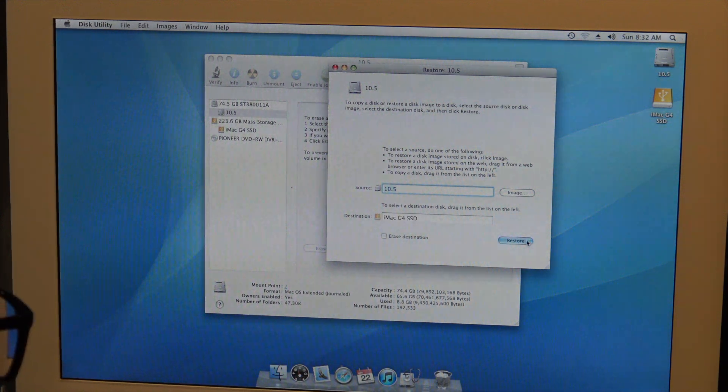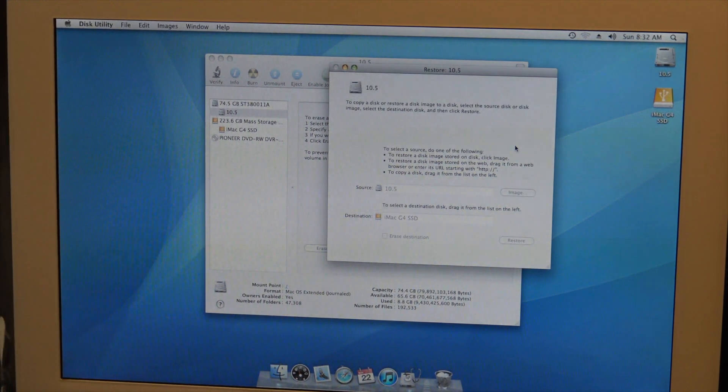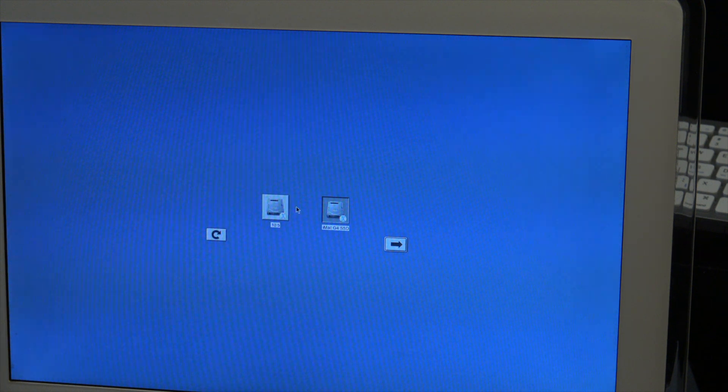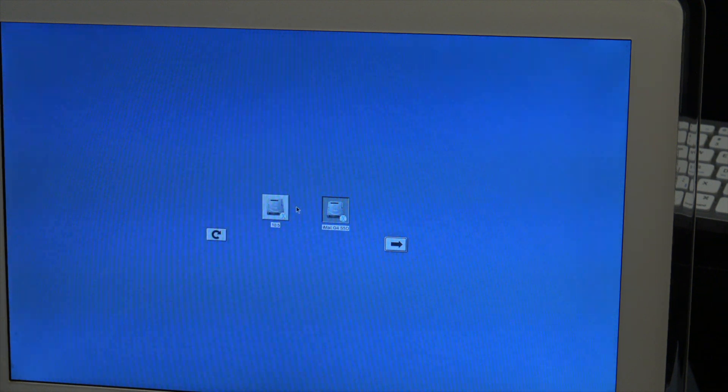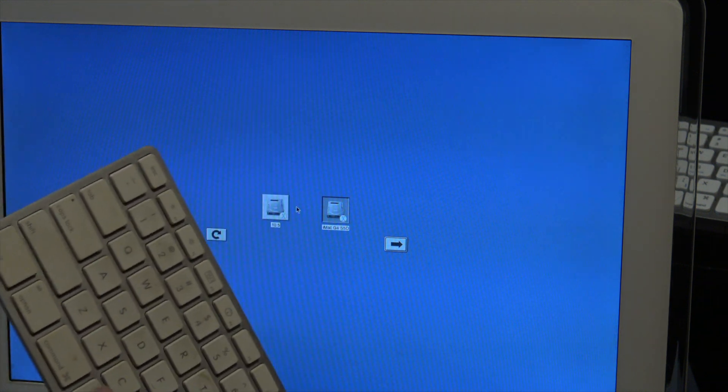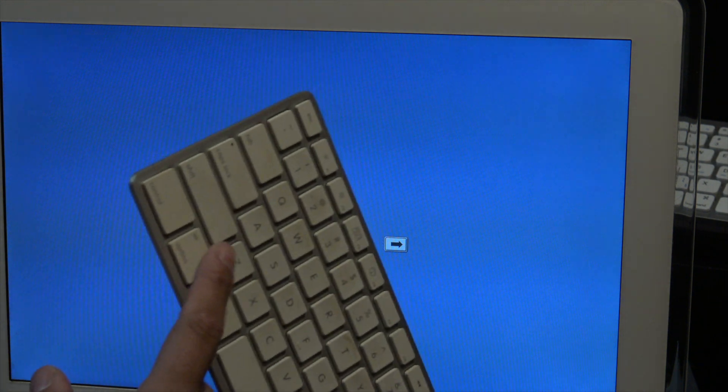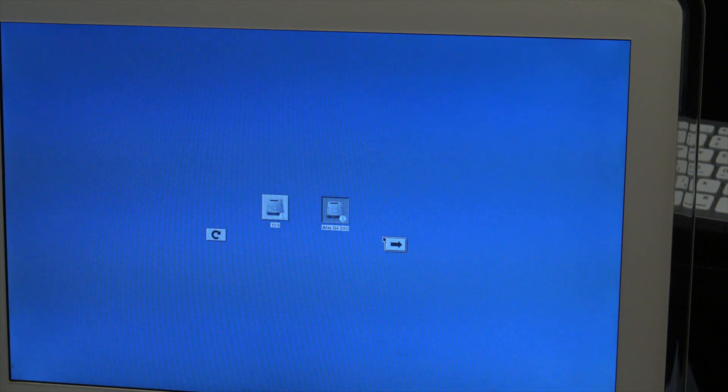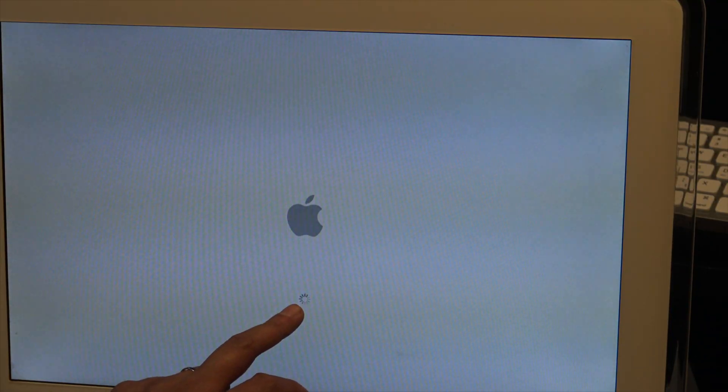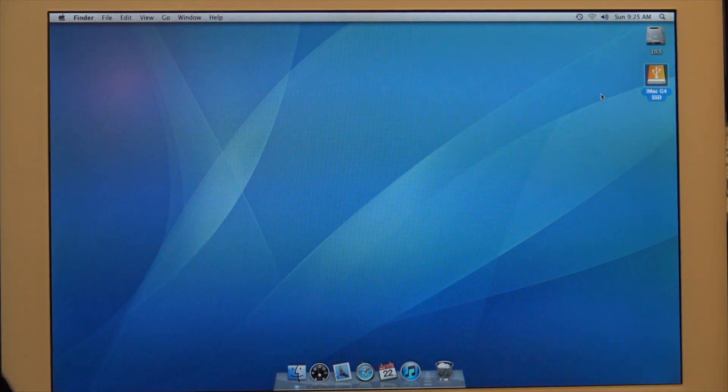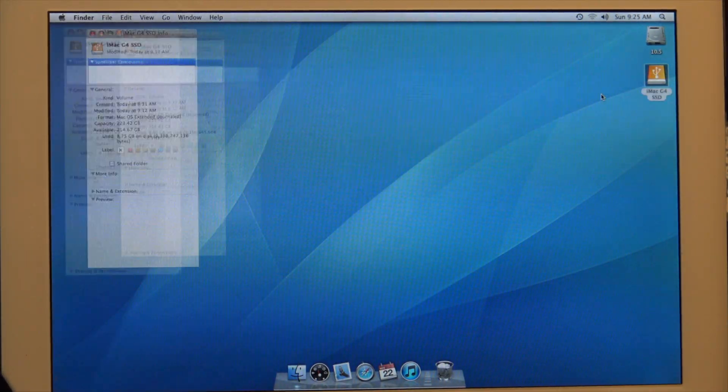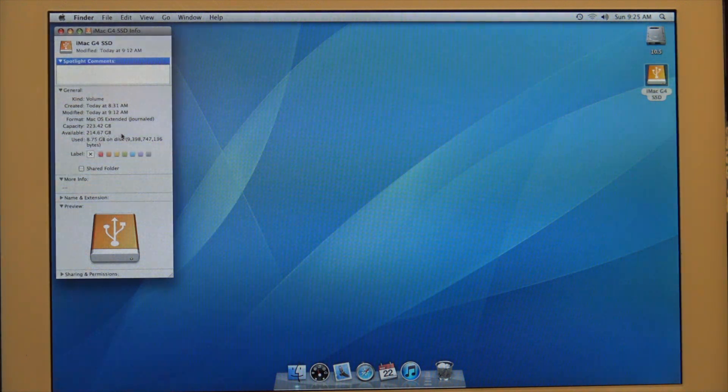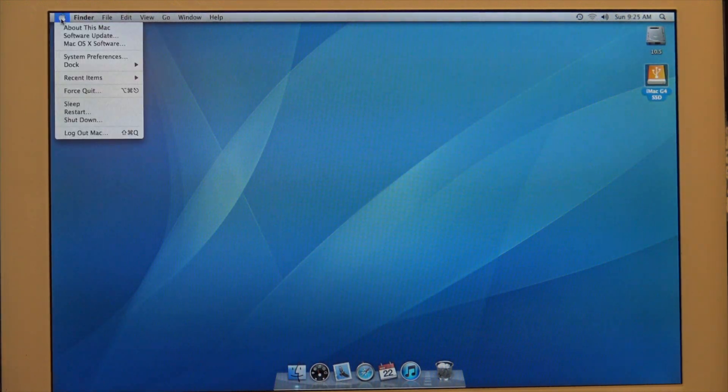In order to test the SSD drive that you clone to, you want to restart the Mac and hold the option key down. You're going to click the arrow. As you can see it's booting perfectly, we have Mac OS installed on our SSD. We still have 214 gigabytes available.